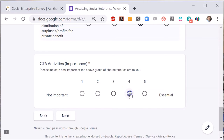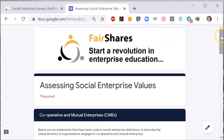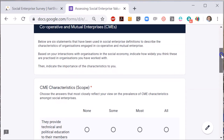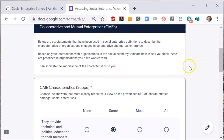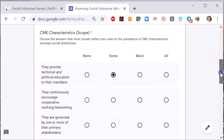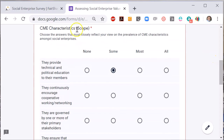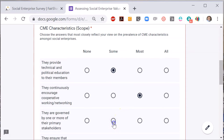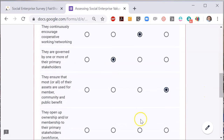Next, you have a series of questions about the characteristics of cooperative and mutual enterprises. Again, you say which of these characteristics you have observed in your interactions with enterprises in the social economy. Again, I will put in a series of random answers, not my real choices. Then reread the characteristics and decide how important they are to you.